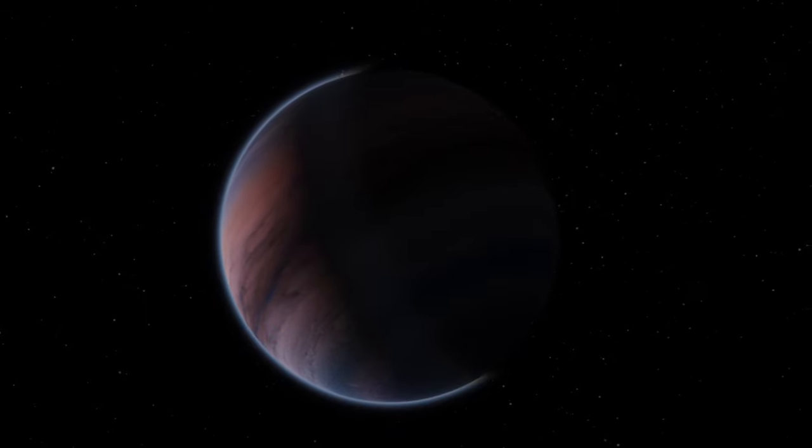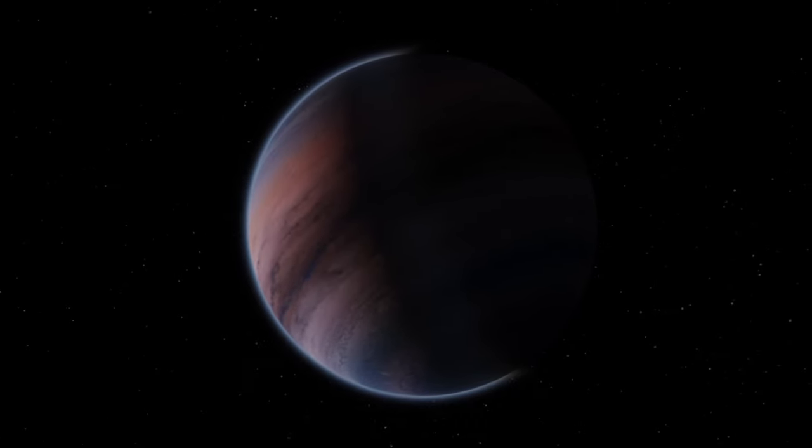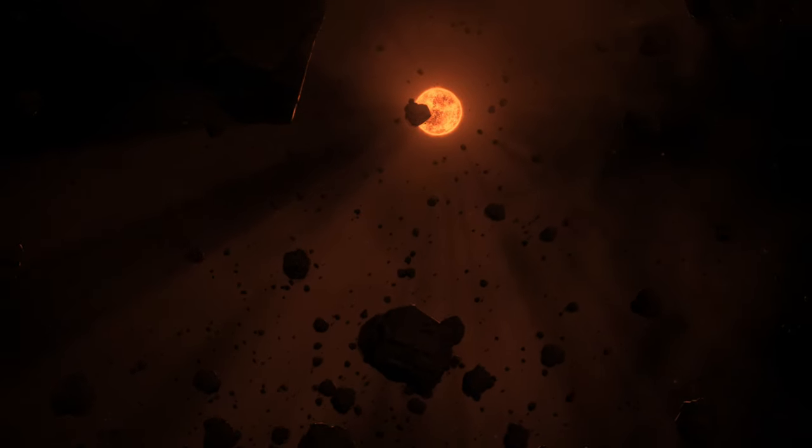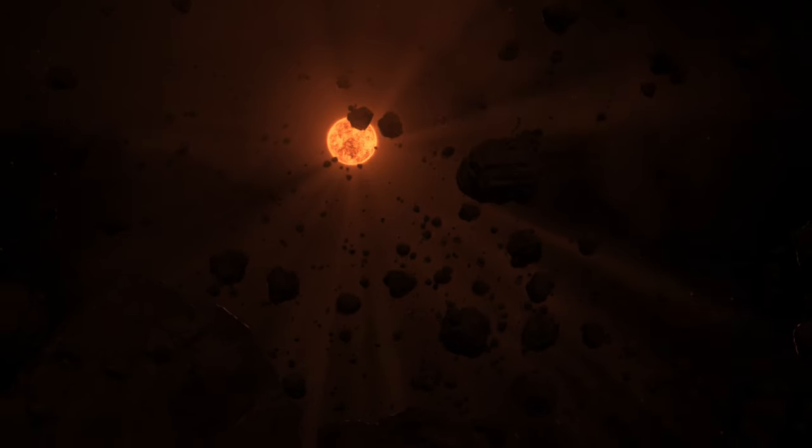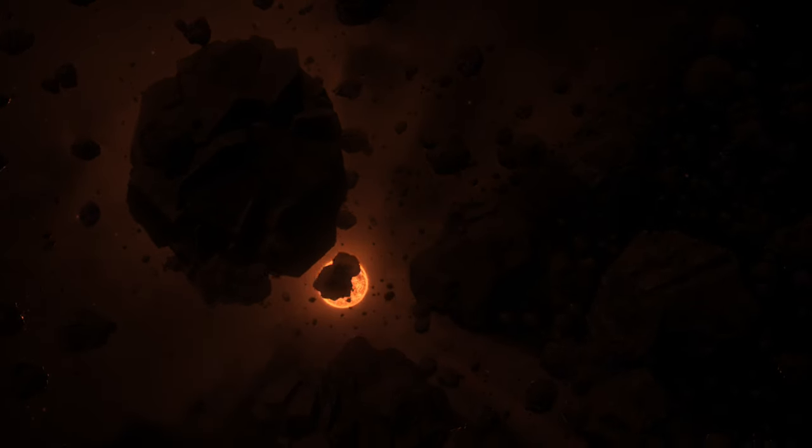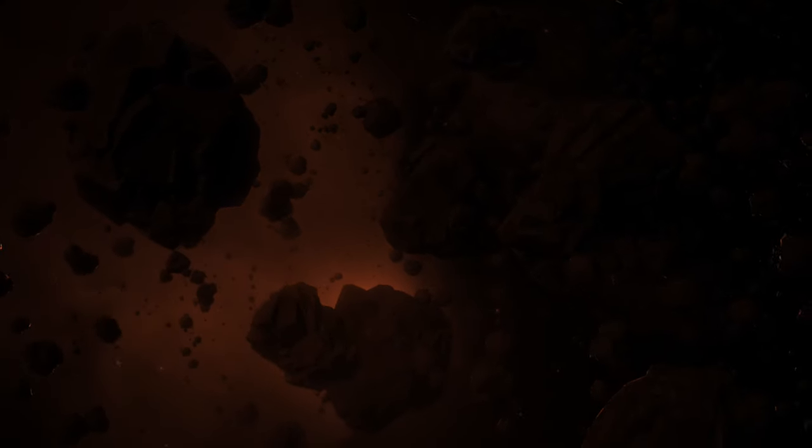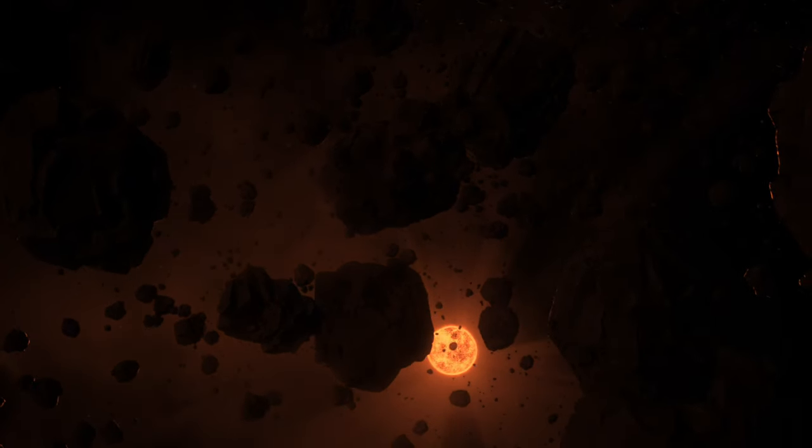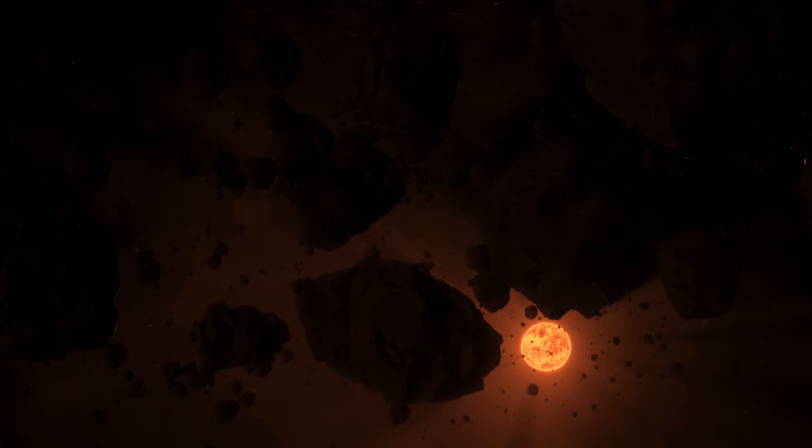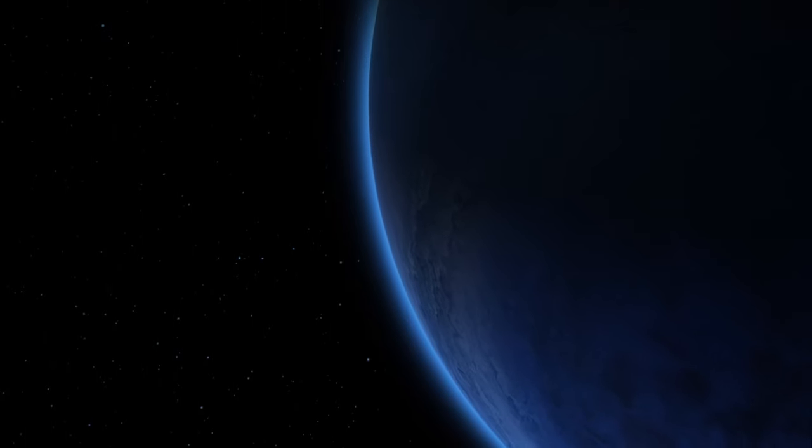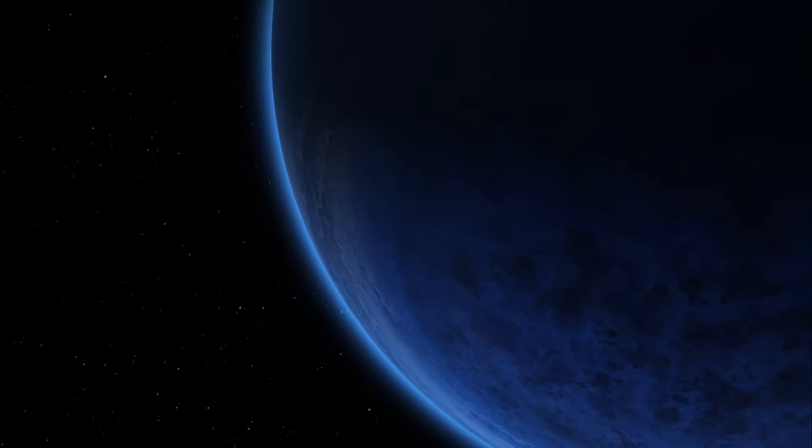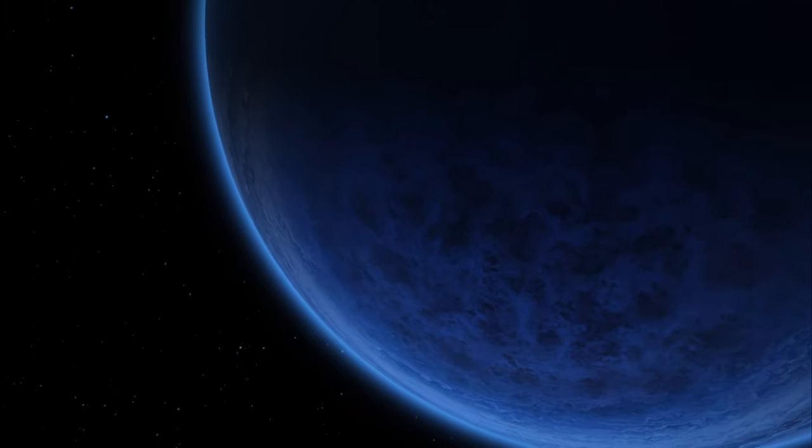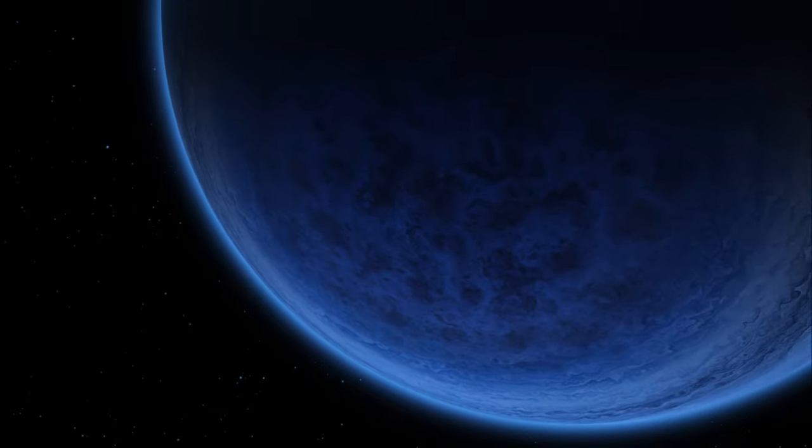Among the myriad exoplanets discovered, a few stand out as prime candidates in the search for water. The TRAPPIST-1 system, with several Earth-sized planets in the habitable zone of a cool dwarf star, has captivated scientists and the public alike. Observations suggest that some of these planets may have liquid water on their surfaces, a prerequisite for life as we know it. Another notable world is K2-18b, a super-Earth where Hubble Space Telescope data has revealed the possible presence of water vapor in its atmosphere, marking one of the first such detections on a planet in the habitable zone.